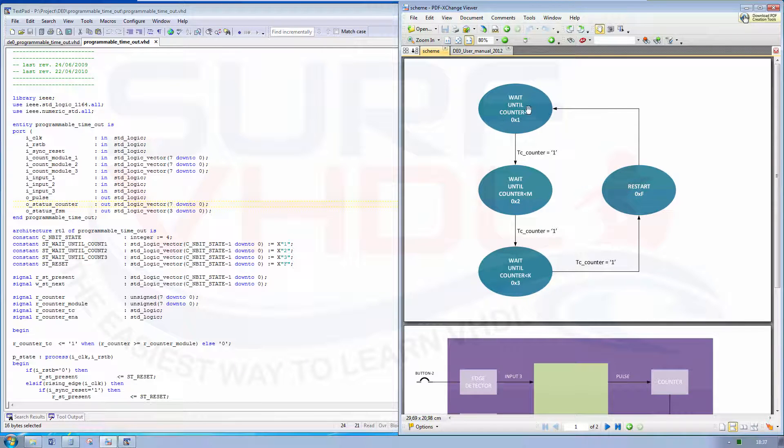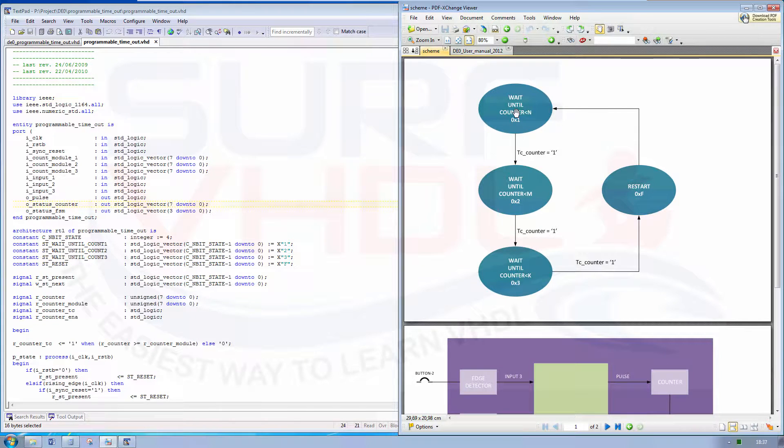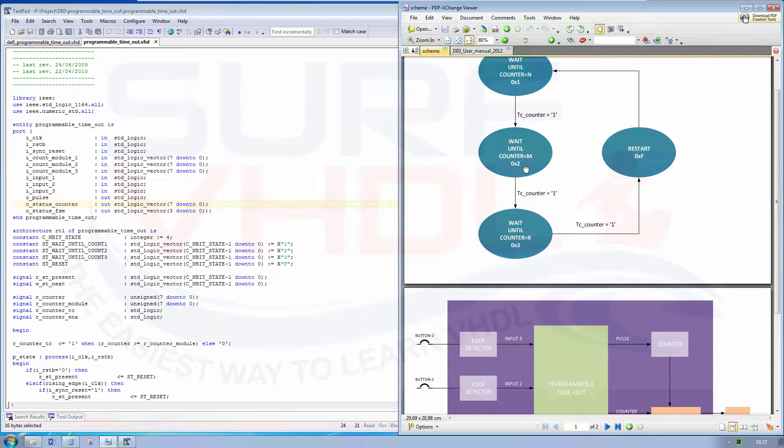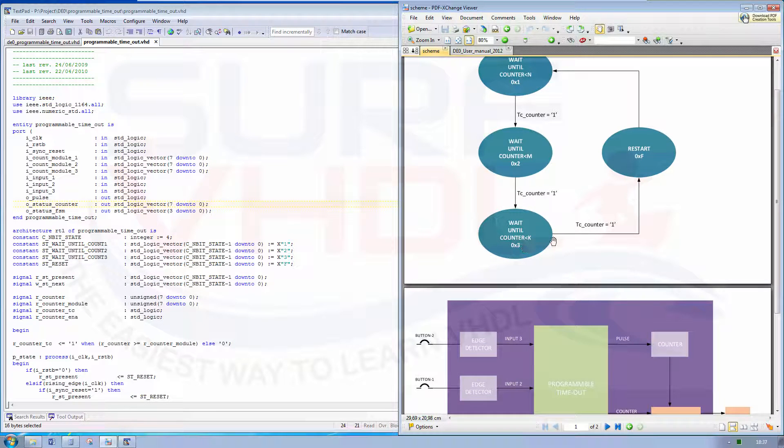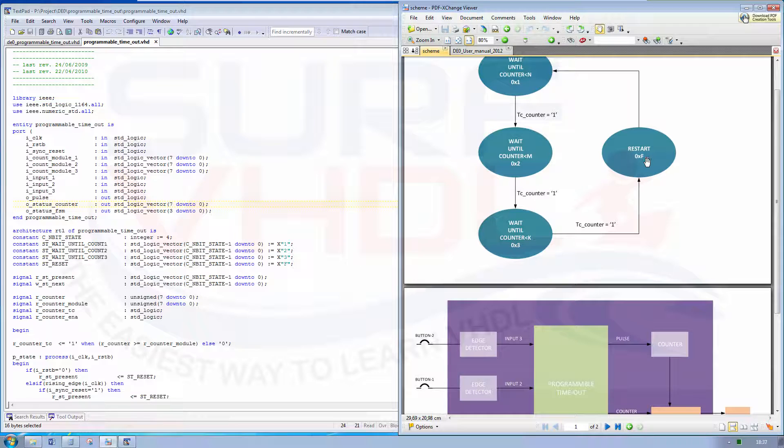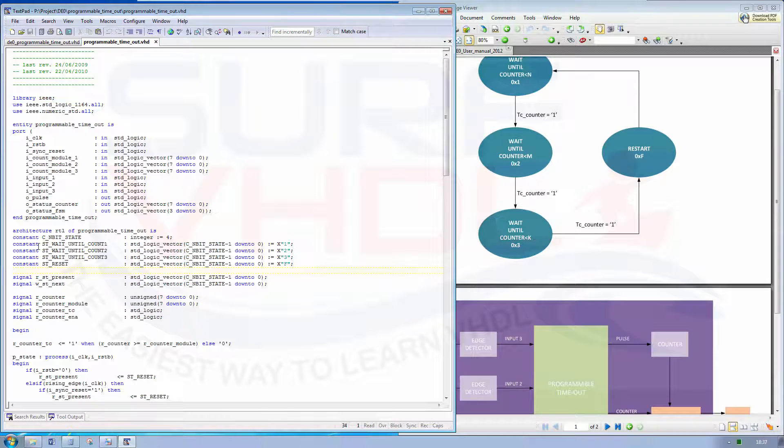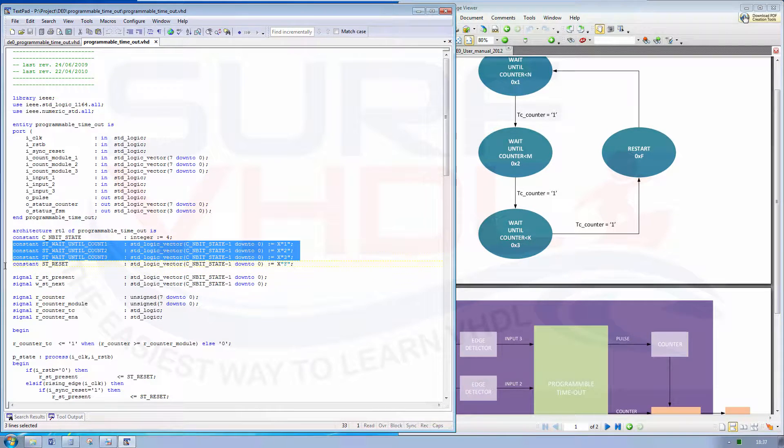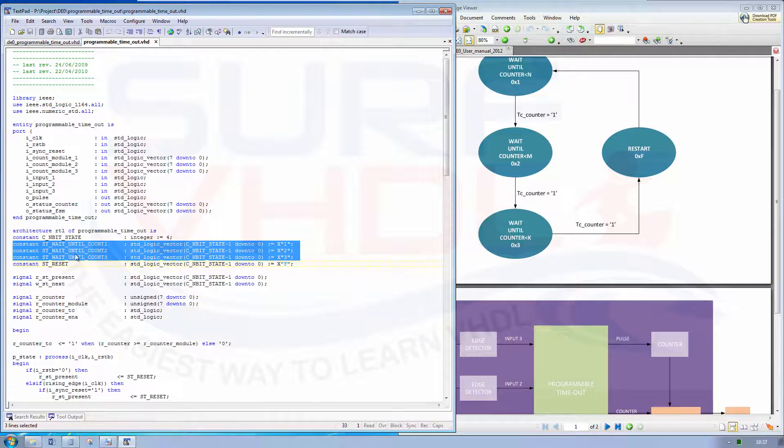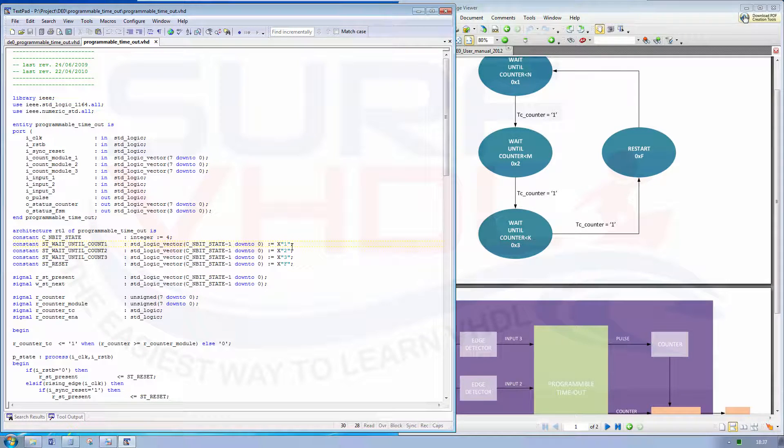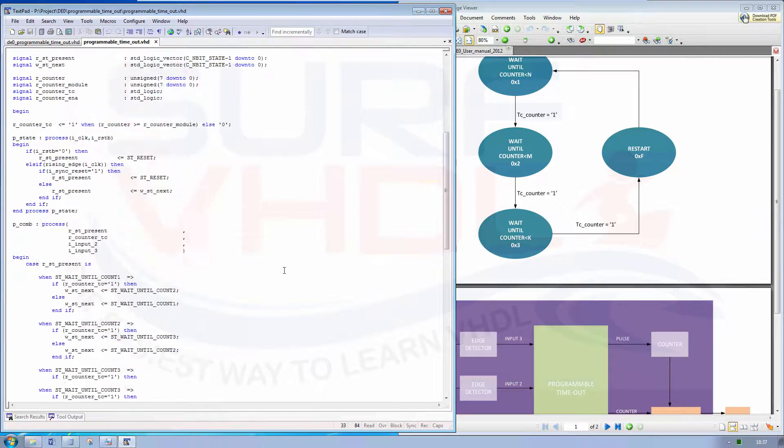So in this case, in the first state the output is 1, the second state is 2, the third state is 3, and the restart or reset state is F. As we can see on the VHDL code, the first one is 1, 2, 3, and F.